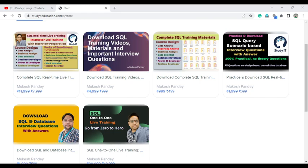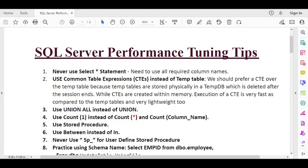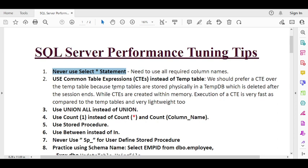The first tip is: never use the SELECT * statement. Whenever a developer writes SELECT * FROM table_name, if you have a large number of columns — like more than 50 or 100 — you are unnecessarily retrieving data from all columns. This also requires a higher CPU cost, which is why you should always write only the specific column names that are required.